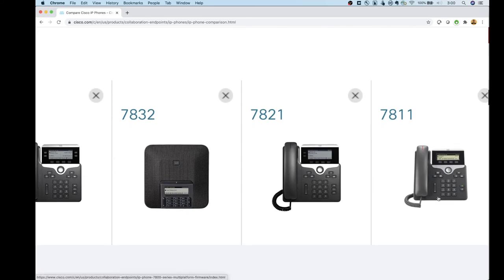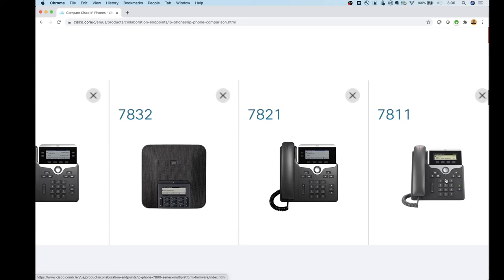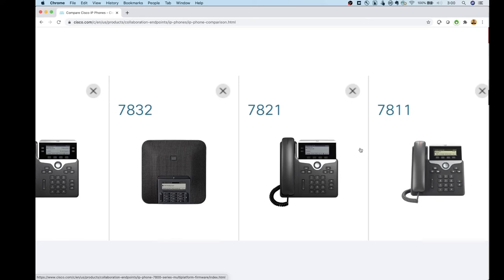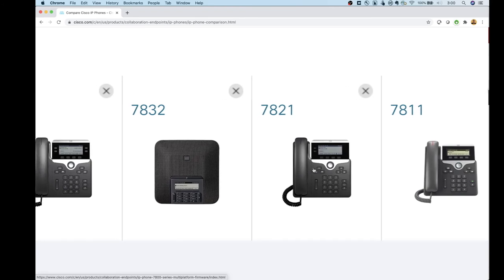Moving to the 7800 series — starting with the 7811, this can be used as an end-user phone even though it's the entry model. It does have hold, transfer, voicemail, and conference buttons, but it is only a single line. The 7821 is essentially identical with a slightly bigger display and a second line appearance. Both the 7811 and 7821 support Power over Ethernet.